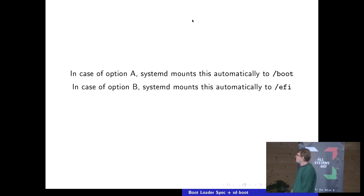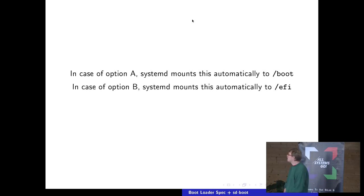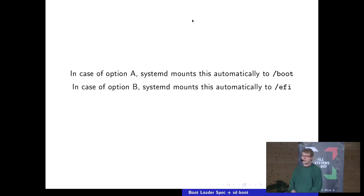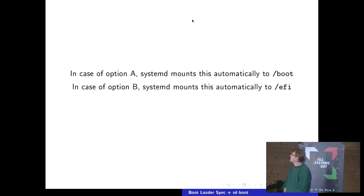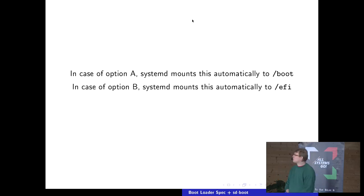Similarly, if you use option B, the ESP gets mounted to /efi nowadays unless you have a manual entry for it. This is little known and unfortunately most distributions don't make use of it — they really should, because it allows you to basically boot up the system without any entry in fstab. Sticking to the bootloader spec locations gives you the wonderful benefit that after boot, everything is automatically discovered.